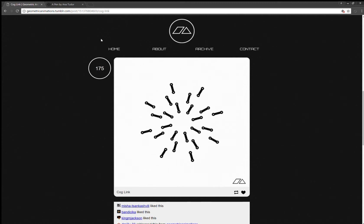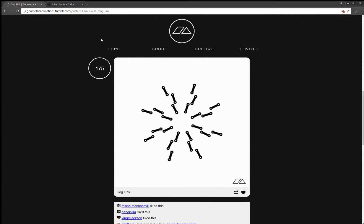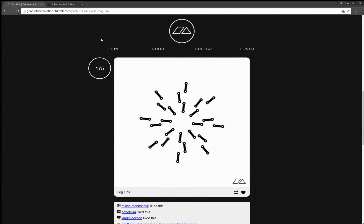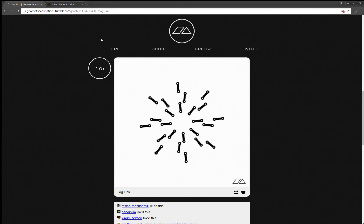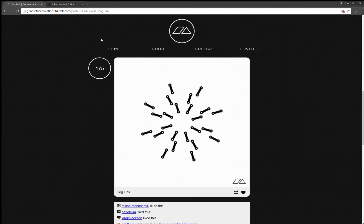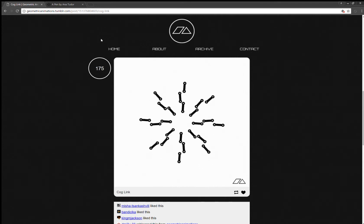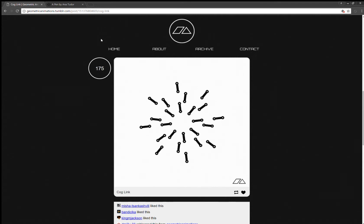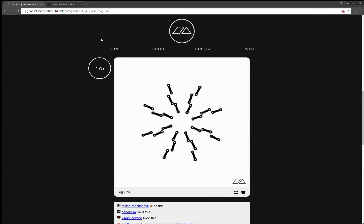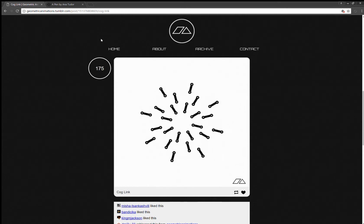Hello, today I'll be coding this animation. What I have here is two components: one rotating clockwise, the second one rotating in the opposite direction.